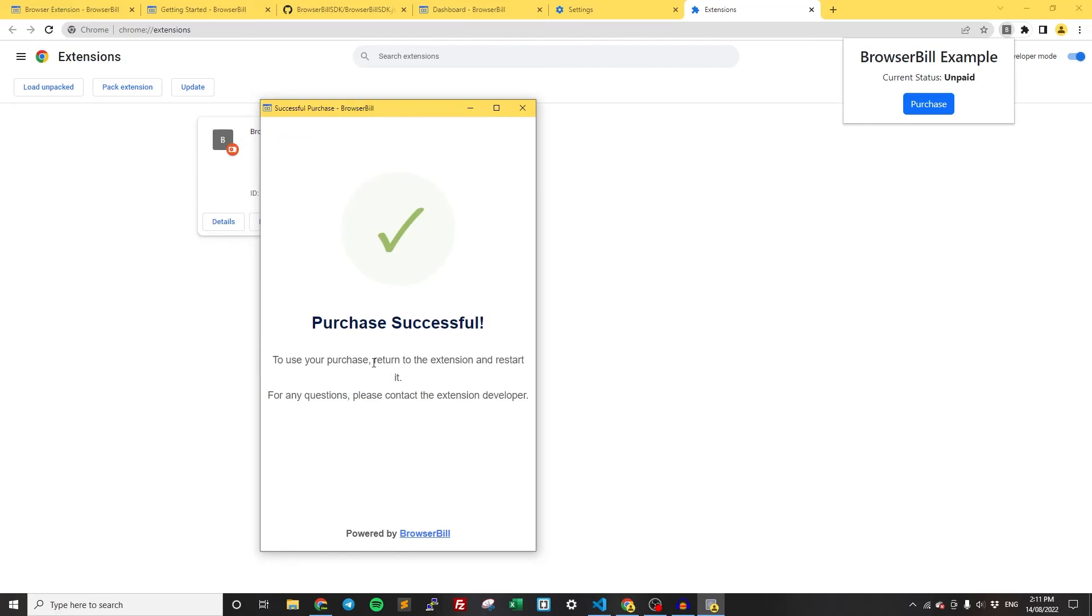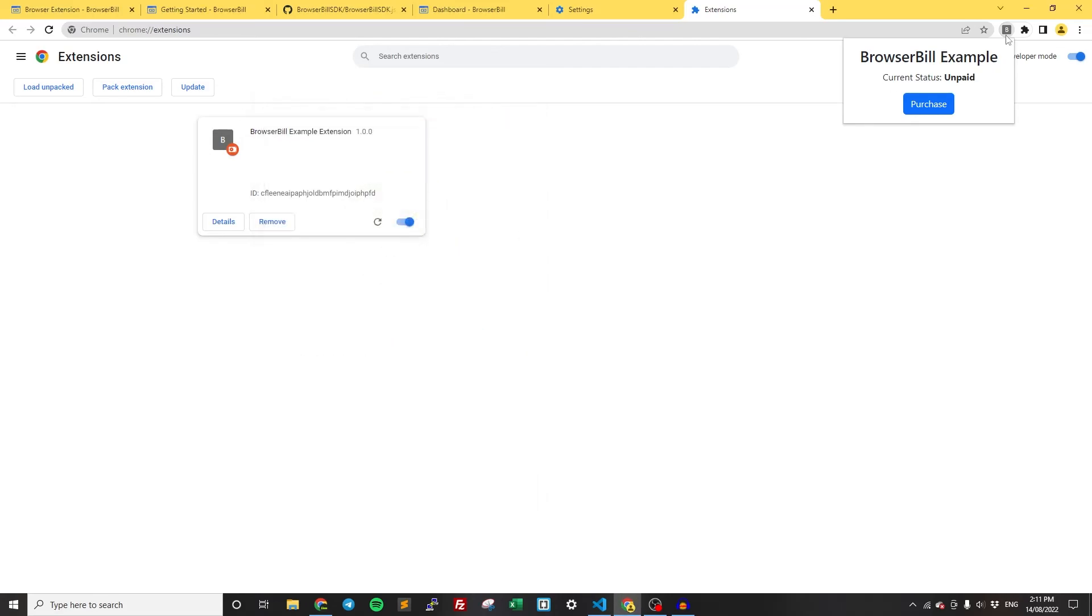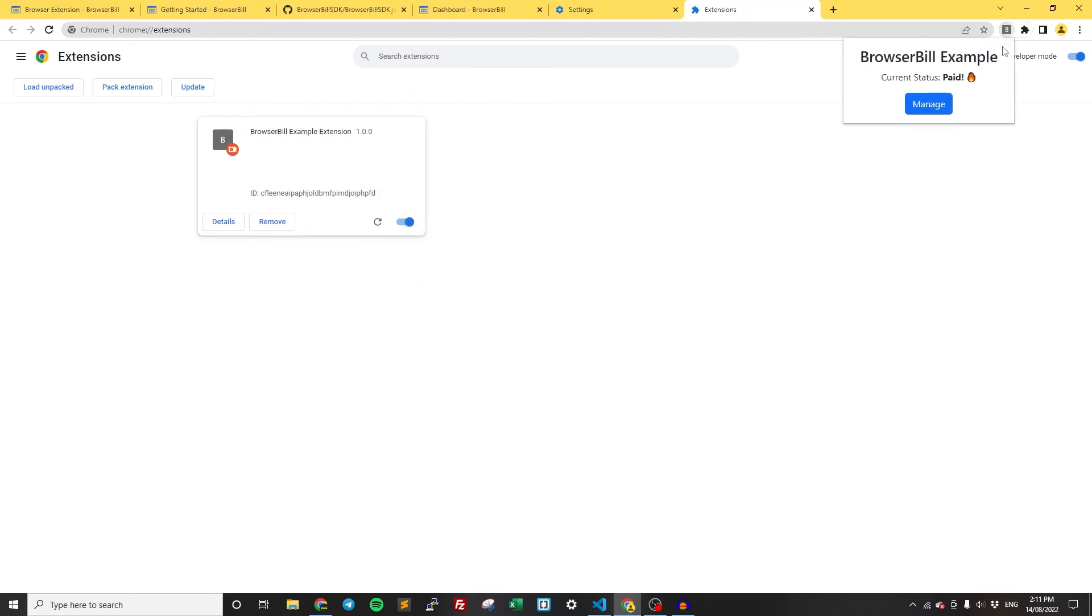As you can see, Purchase Successful, Return to the Extension and Restart it. So if we follow that advice, we go back, Paid. And now we have the Manage button instead of the Pay button. So we click Manage.